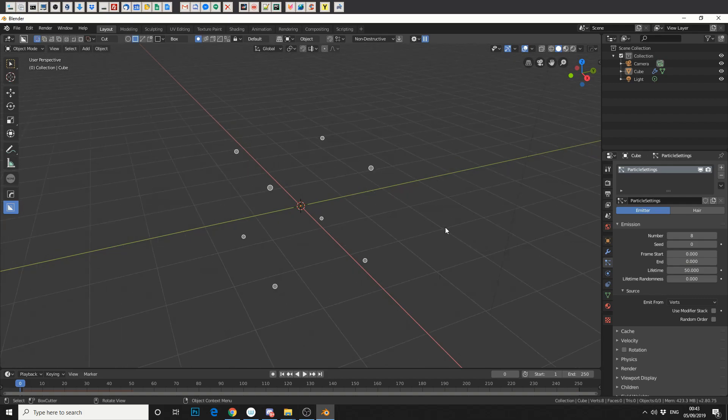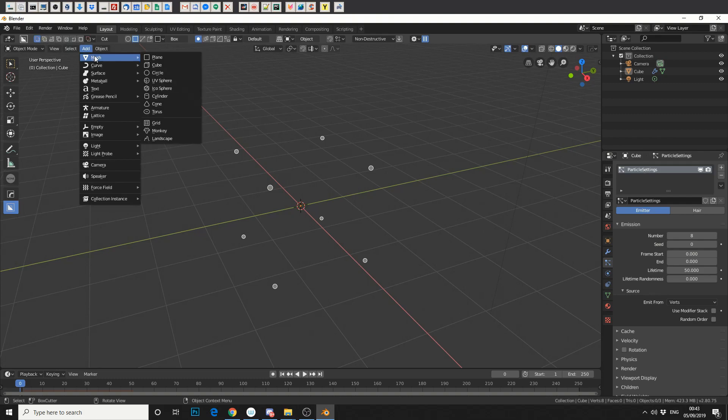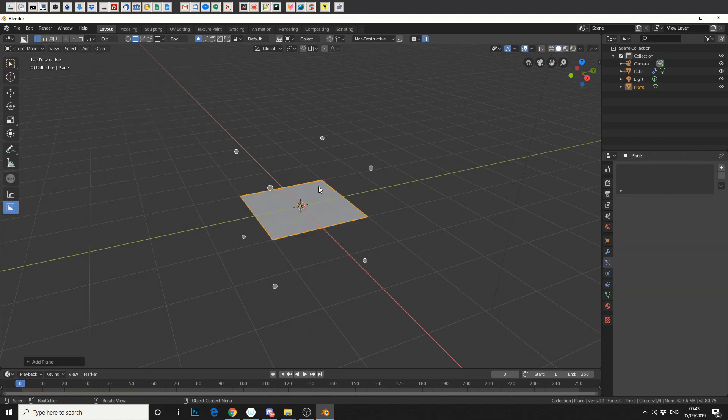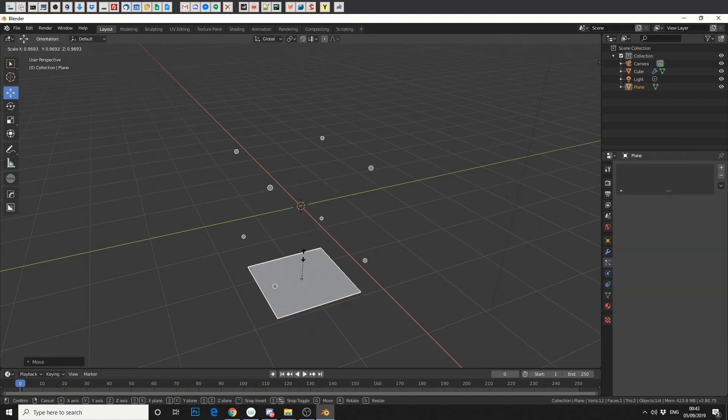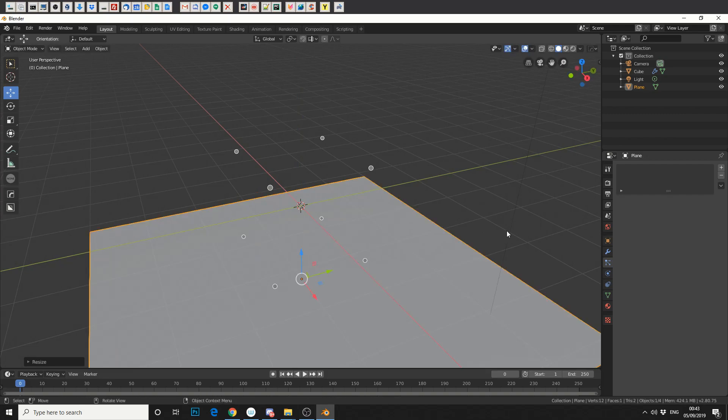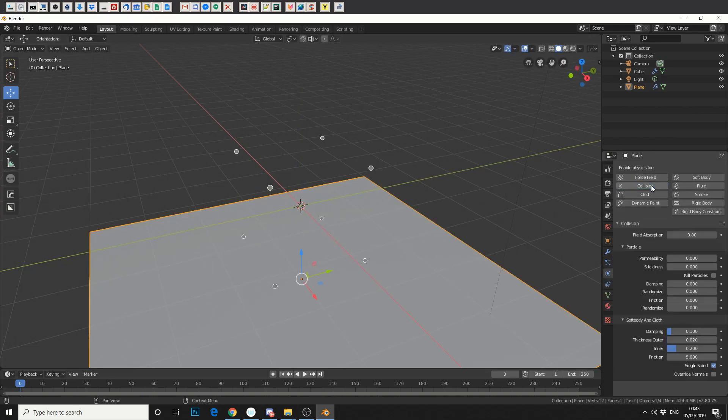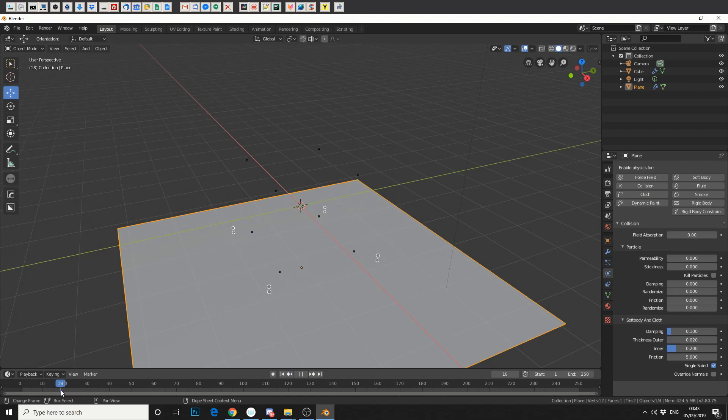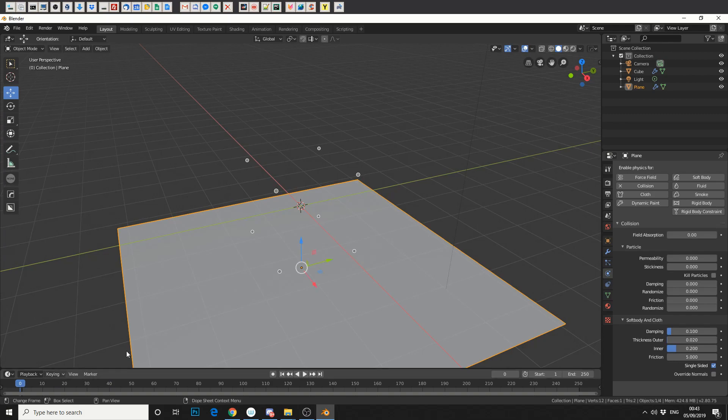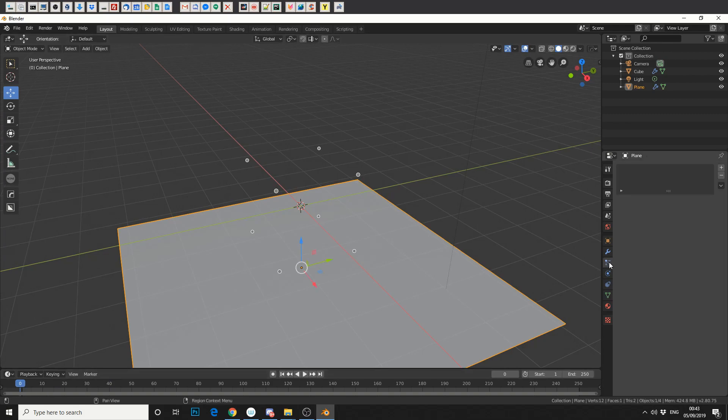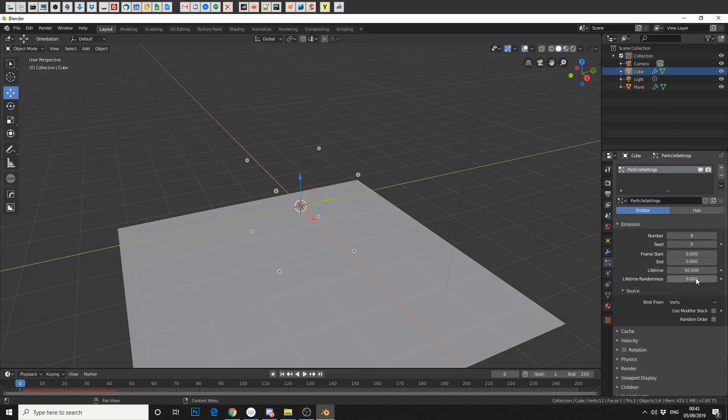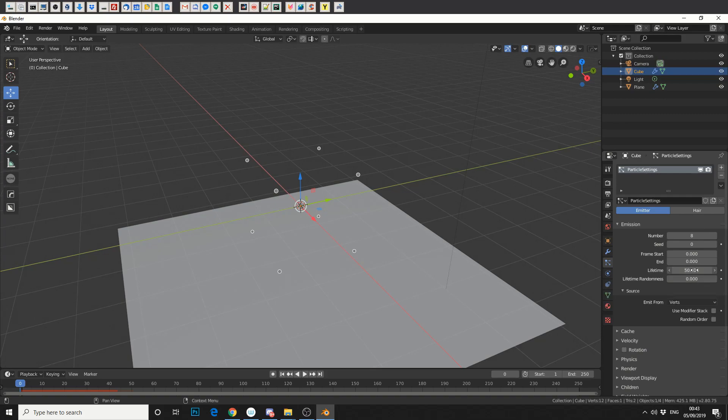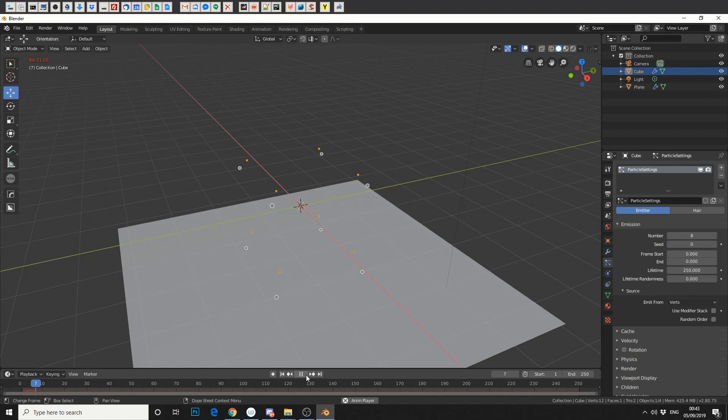Now, what can we do with this? So, for example, we can add in a mesh, a plane, let's bring it down and scale it up. We can then go to the Physics options here, and we can make it a collision object. And if we now play the particle system, we now have Physics. Now, you'll notice that the lifespan of the particles pretty much dies off pretty early. So if you go back into the cube, you can change the lifetime to 250 frames, for example.